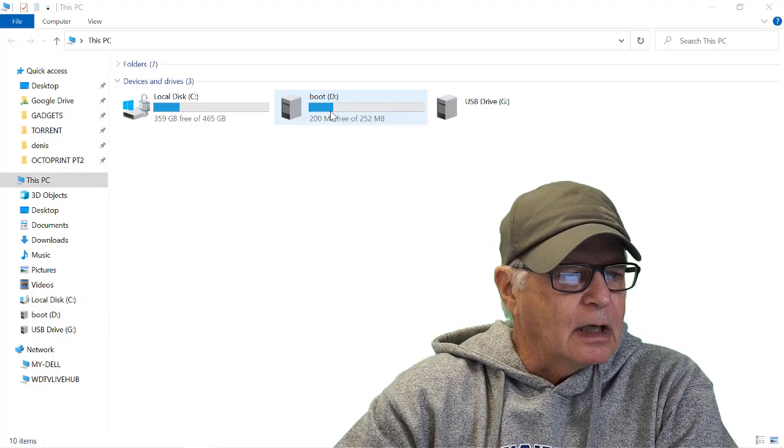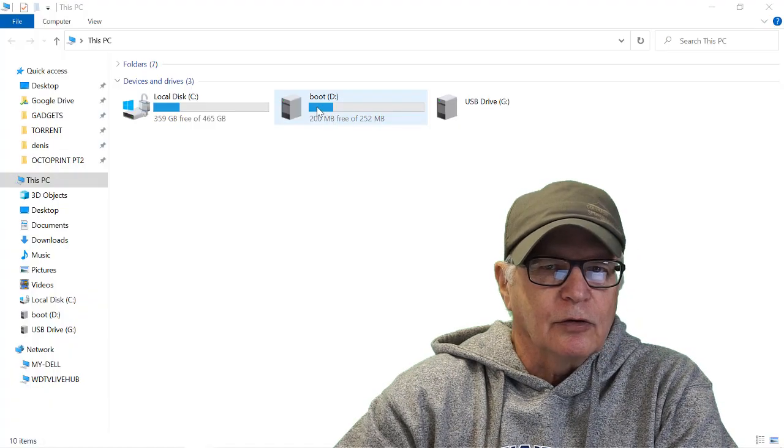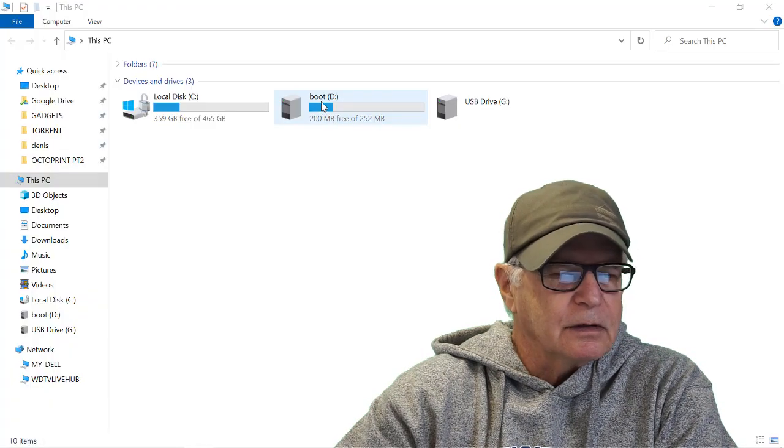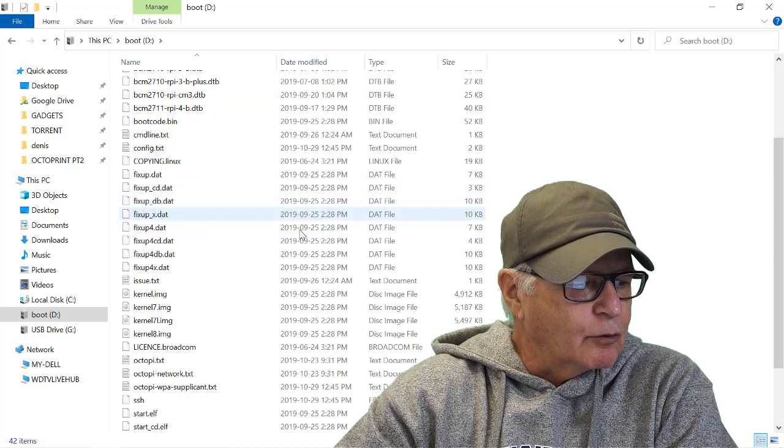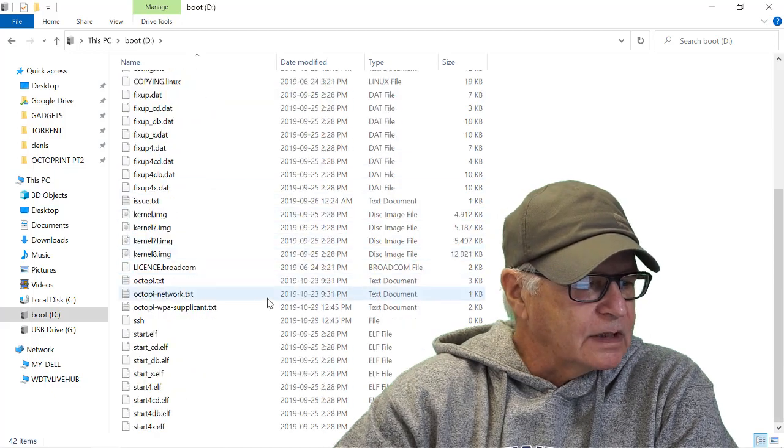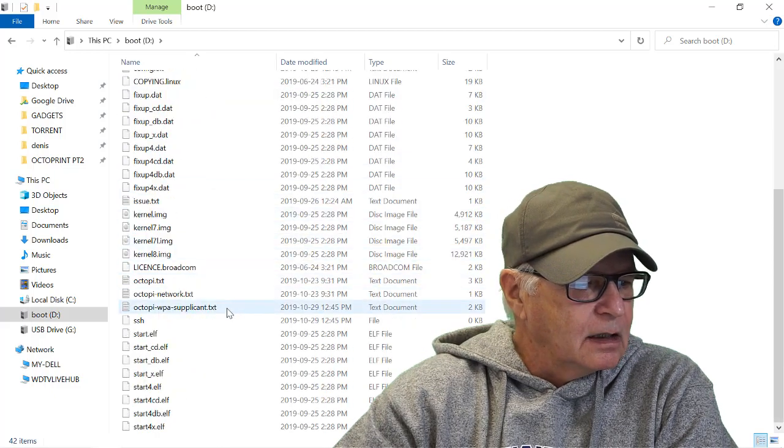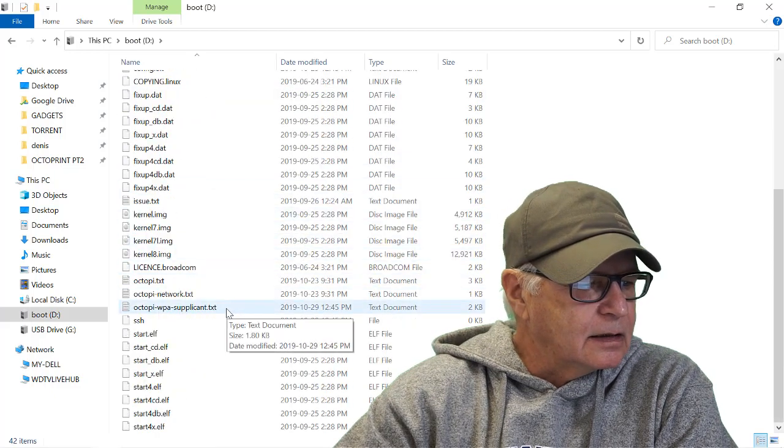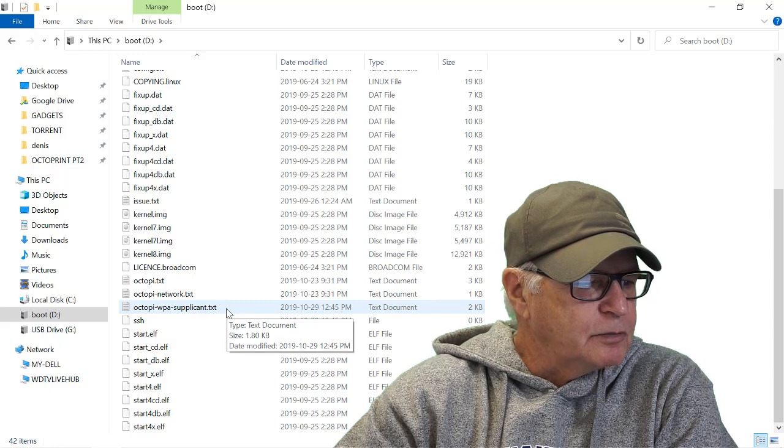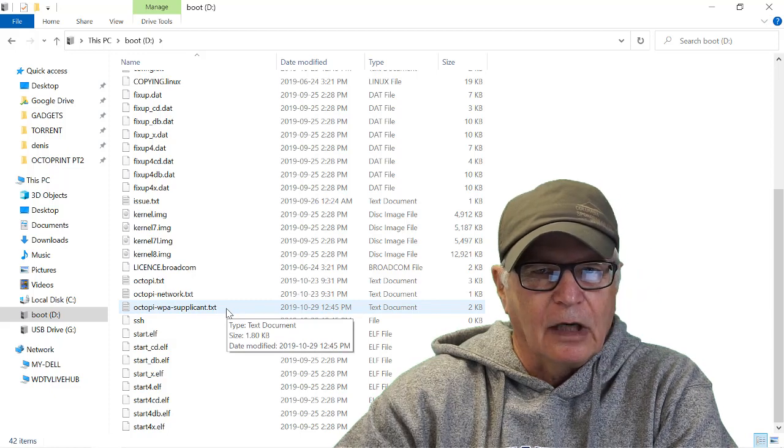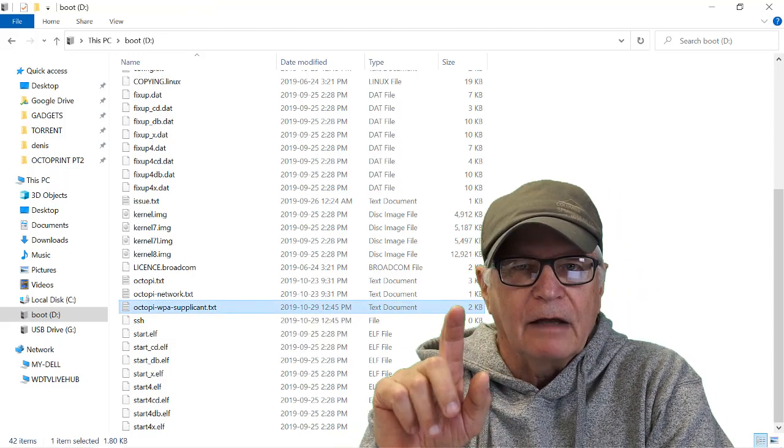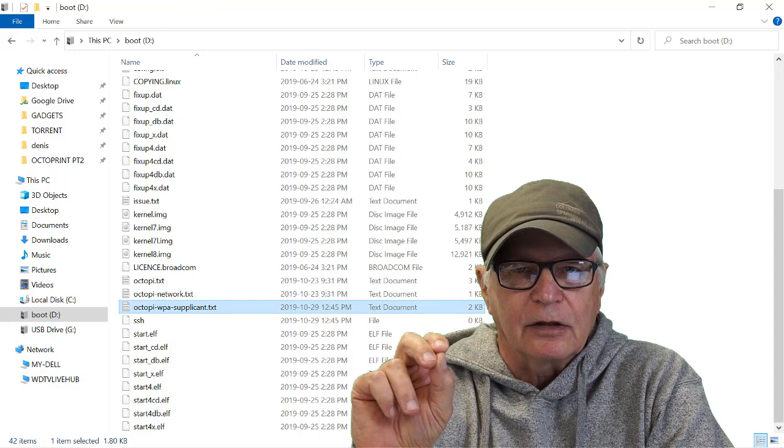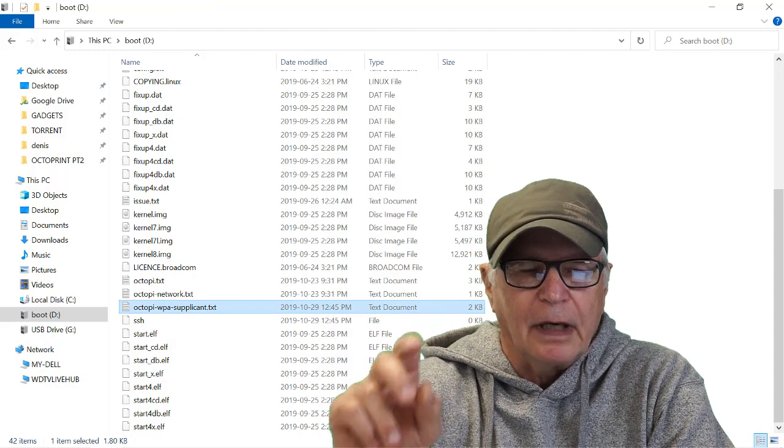Normally after etching an image like that you're ready to take the micro SD card and put it in the Raspberry Pi for its very first run. We're going to do that, but first we're going to edit one of the files. Let's go to the file explorer. We're going to go to the root directory of the boot and we're looking for this file, octopi-wpa-supplicant.txt. Open that file with a plain text editor like notepad.